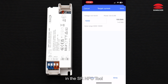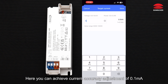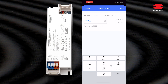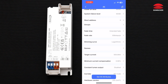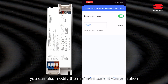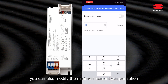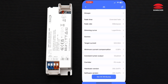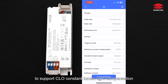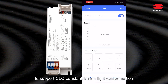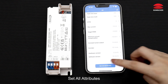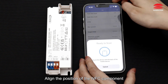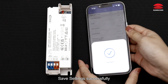In the SR NFC Tool, you can achieve current accuracy adjustment of 0.1 milliampere. You can also modify the minimum current compensation to obtain a lower minimum brightness, and you can also set up support for CLO (Constant Lumen Output) light compensation.